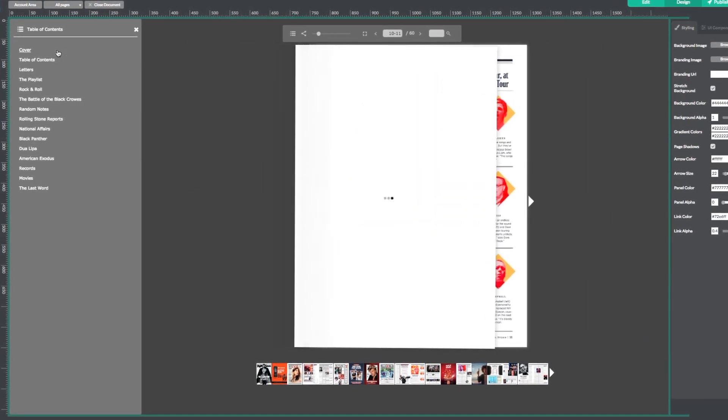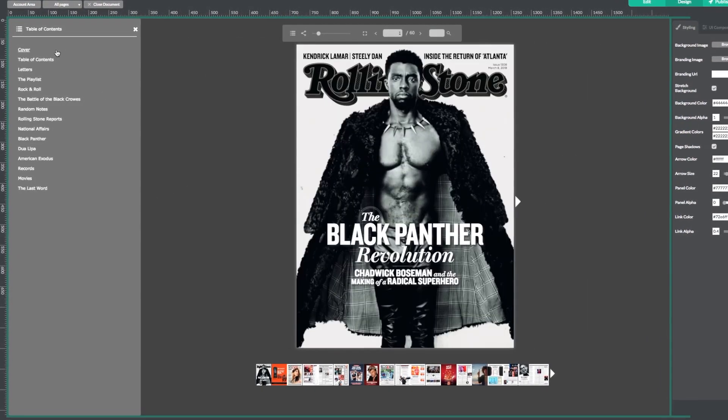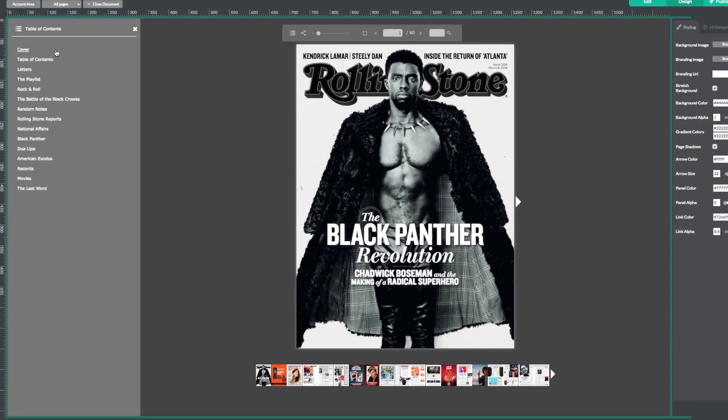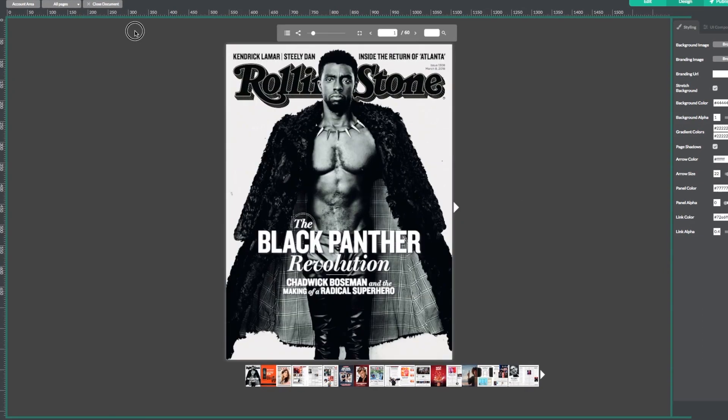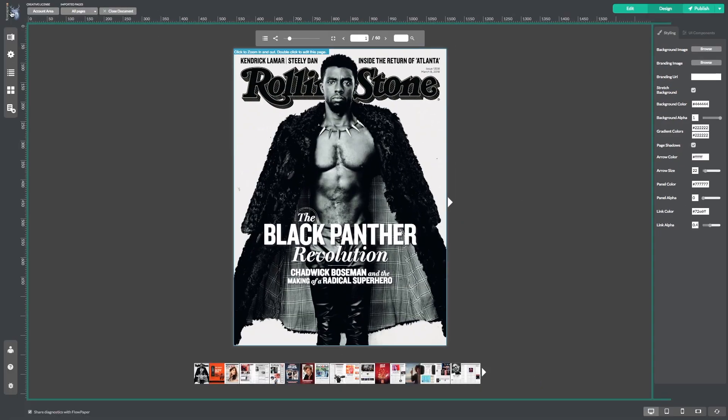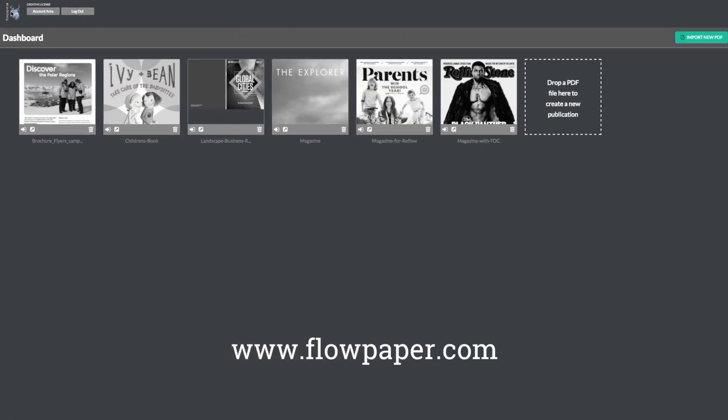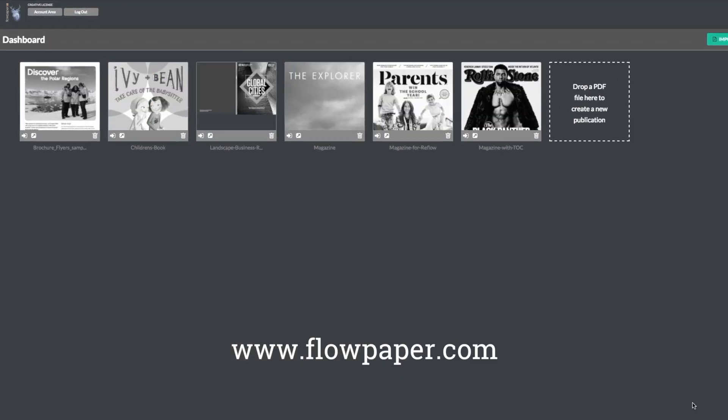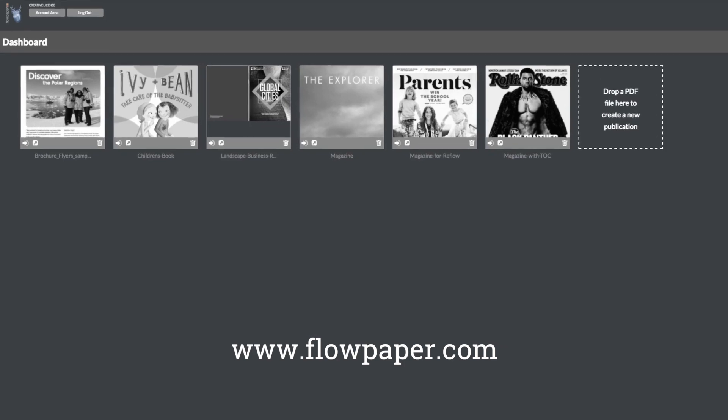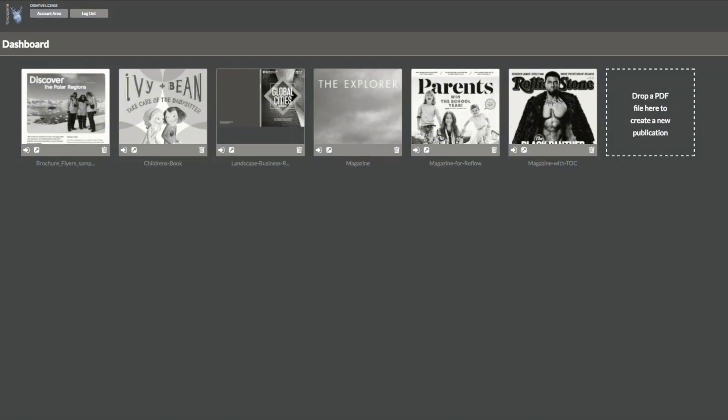Thanks for watching this Flowpaper tutorial on creating a table of contents for your publication. You can find more tutorials to help you through this process online.